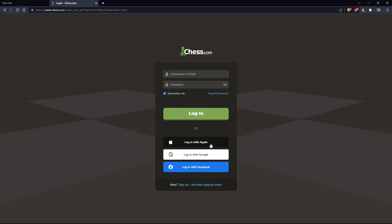Of course you can even log in with your Apple account, Google account, or Facebook account if you don't want to go through all the boring steps of creating or logging into your account.